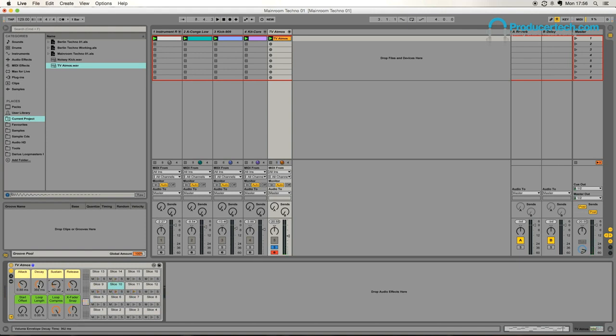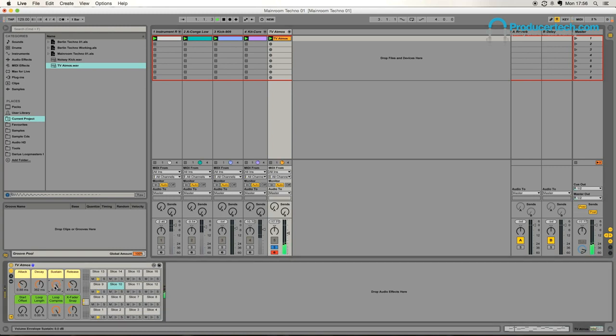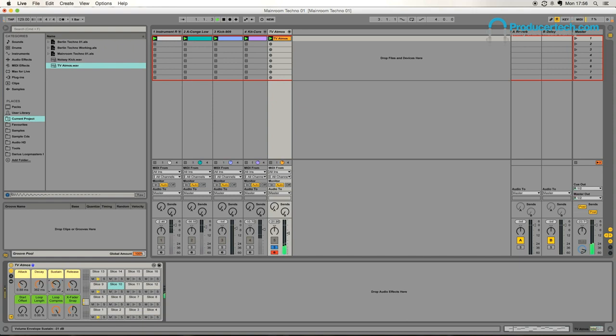We can kind of turn it from a constant noise into kind of a rhythmic gated kind of thing, which, again, might be nice to just move around as the track progresses.